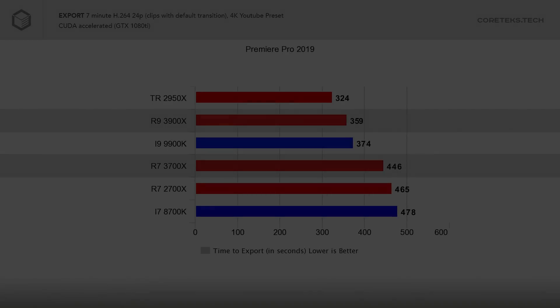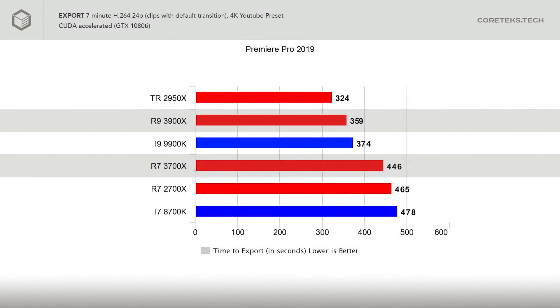The 3900X took 359 seconds to export this project, beating the 9900K by 15 seconds. The 3700X exported the project in 446 seconds, being 4% faster than the 2700X and beating its Intel equivalent by 7%.